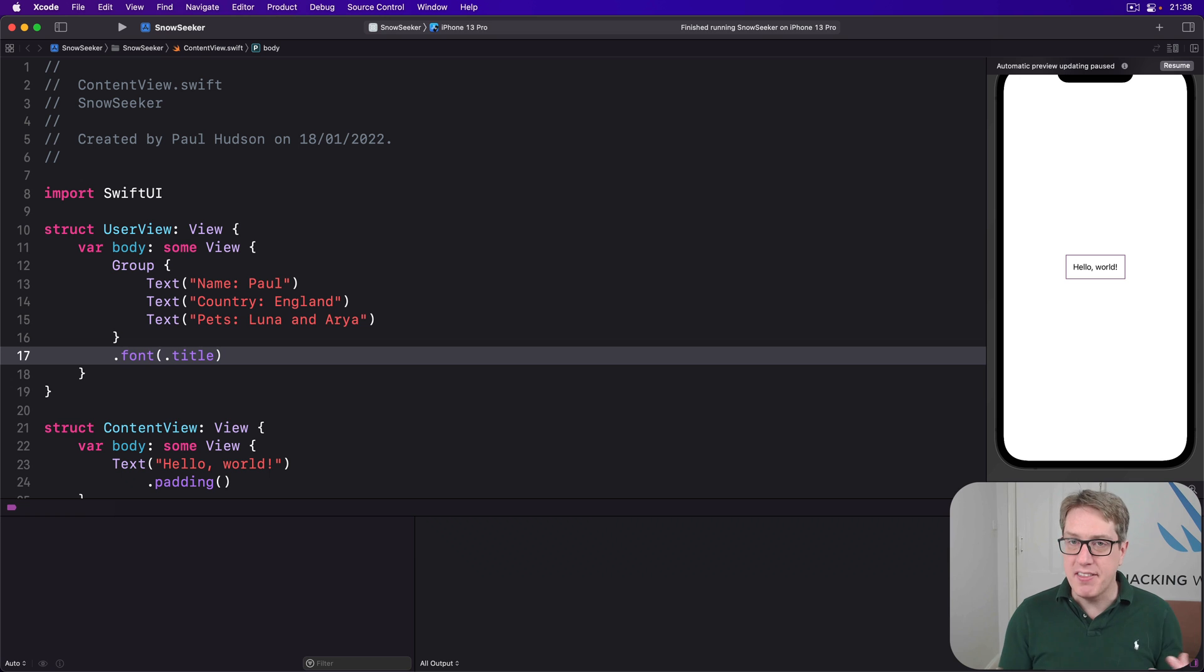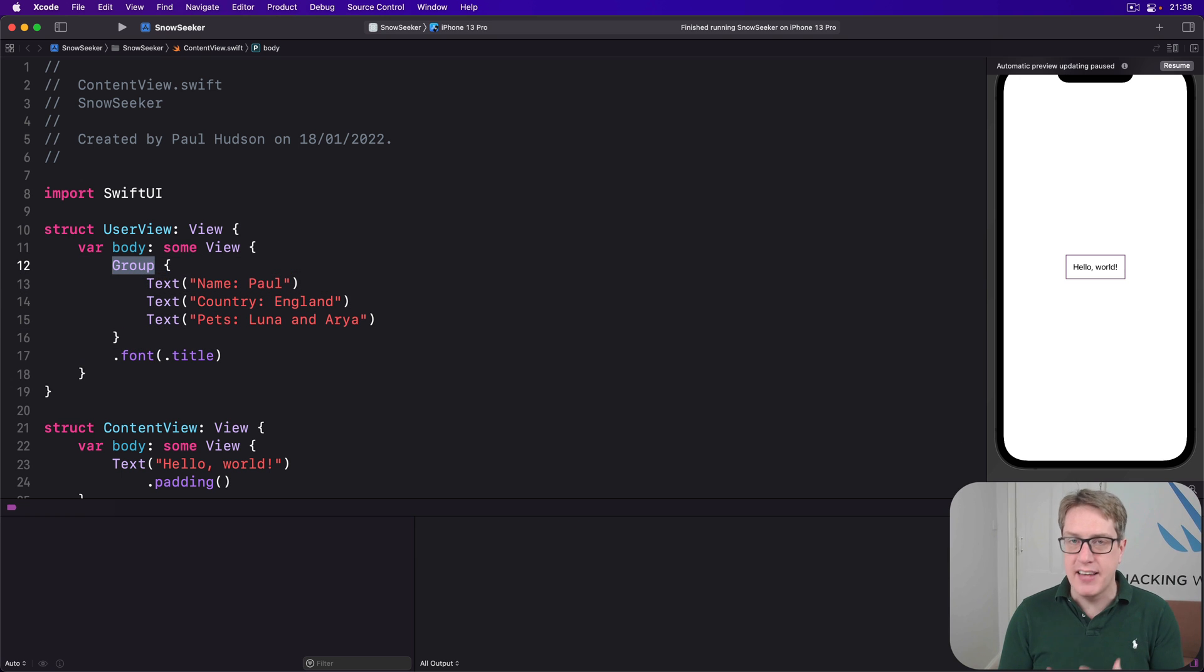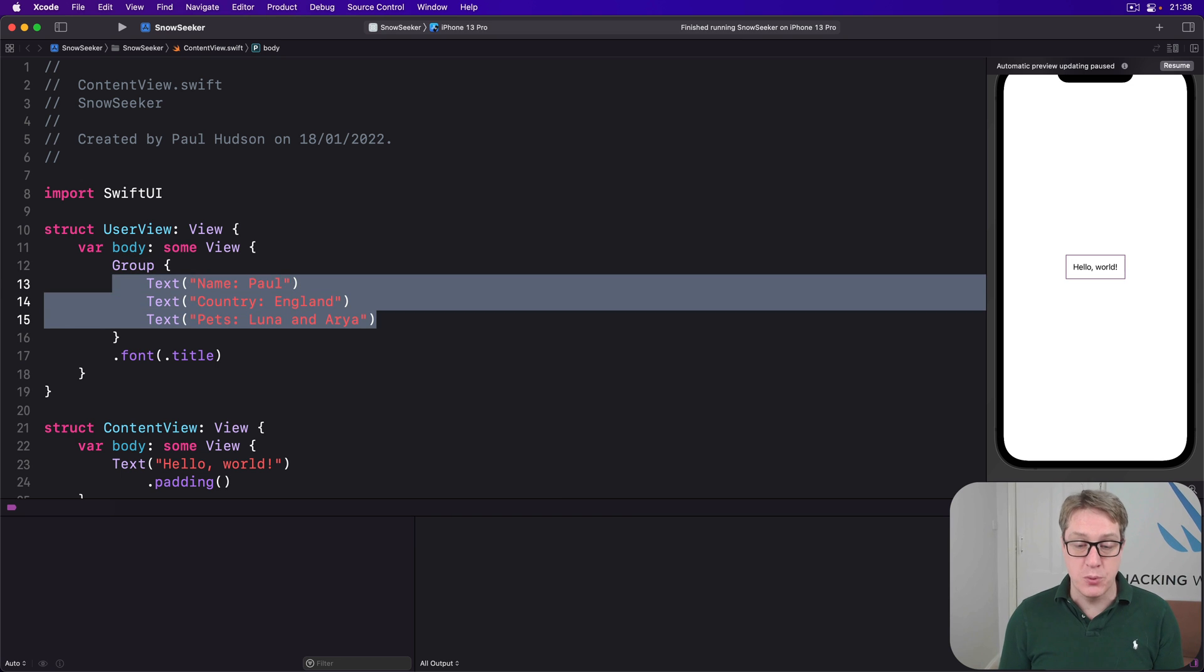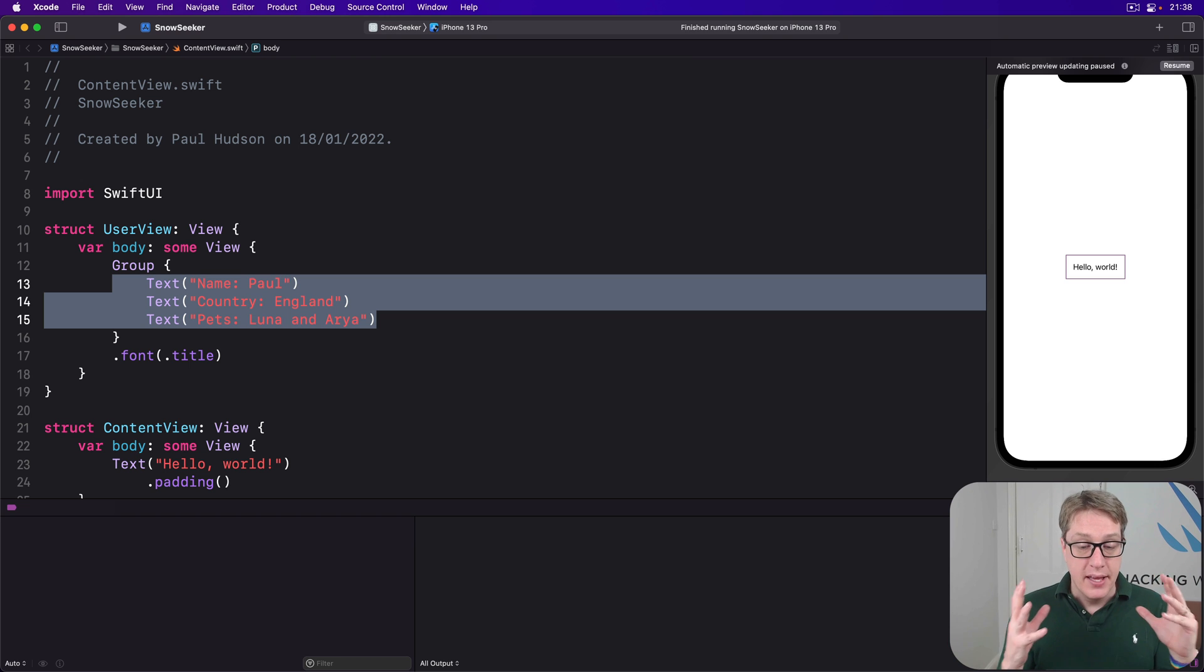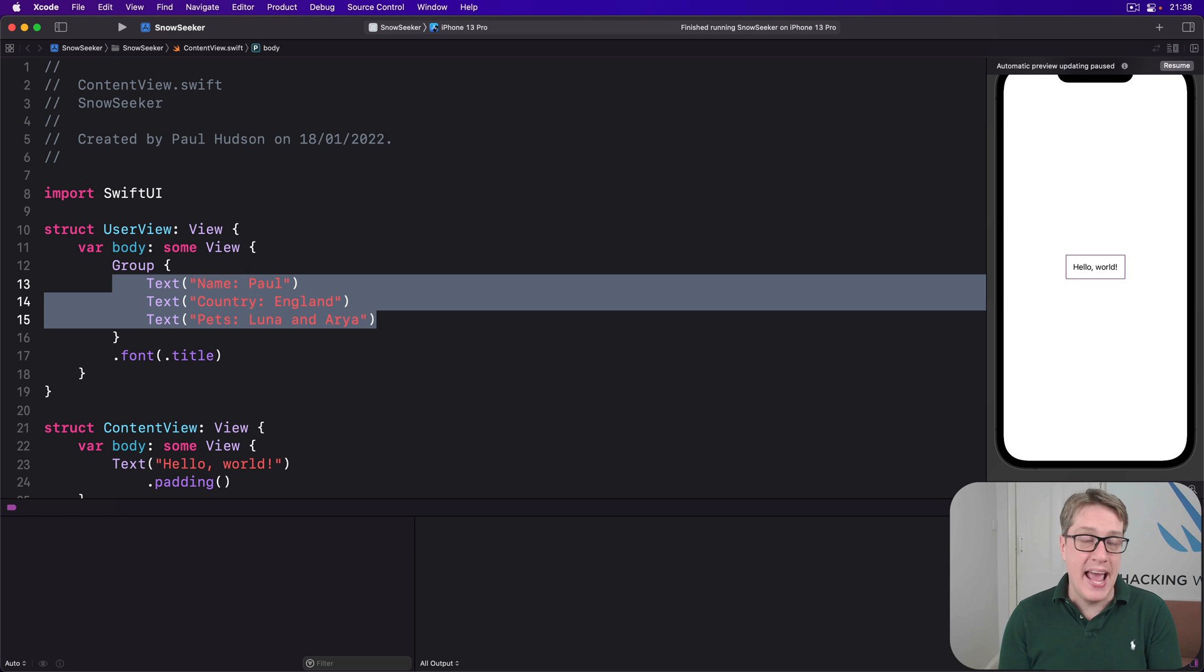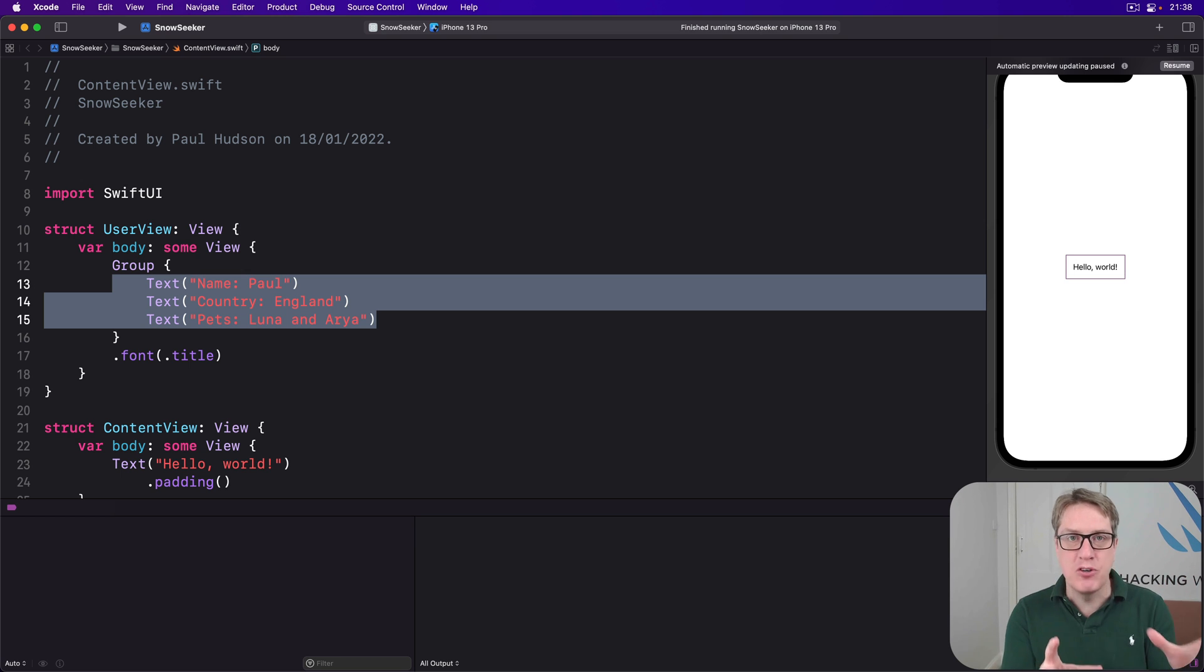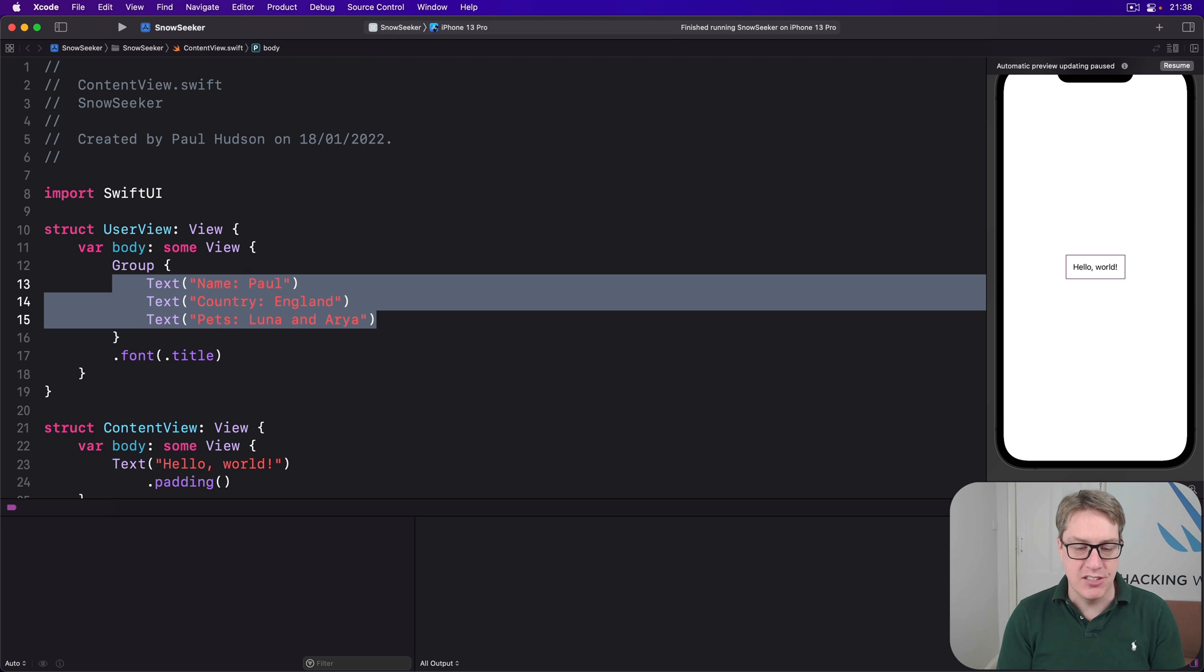And the great thing here is this group has not affected any layout. It contains no layout information. So you don't know whether these three text fields will be stacked horizontally, vertically, or even by depth. This is where the transparent layout behavior of group becomes important. Whatever parent places the group into the view hierarchy gets to decide how those text views get arranged.